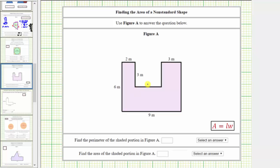We are asked to find the perimeter and the area of the given polygon. The perimeter of any polygon is the length around the outside of the polygon, which means to find the perimeter, we need to sum the lengths of all of the sides. But notice how some of the lengths of the sides are missing. Let's begin by determining the lengths of the missing sides.